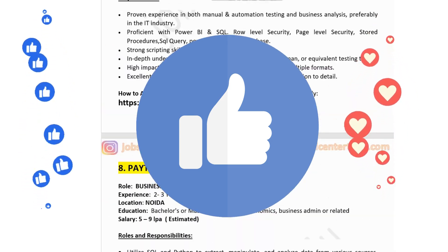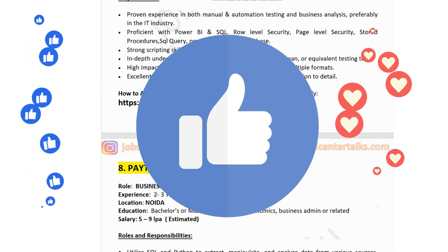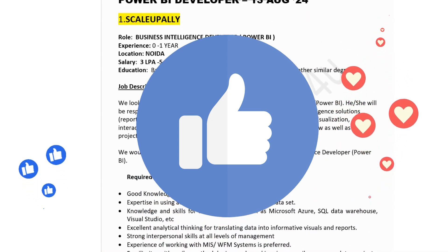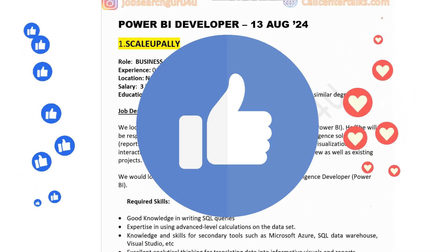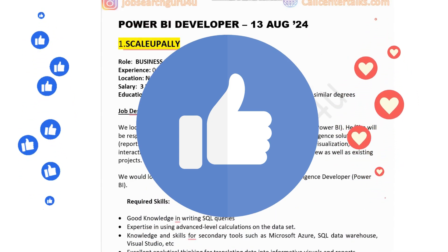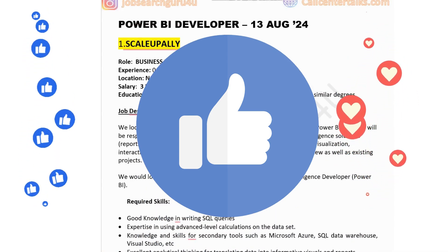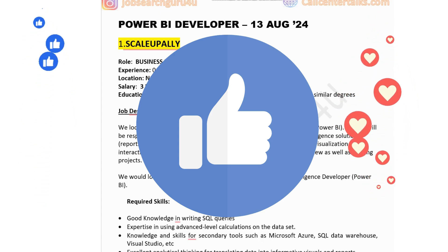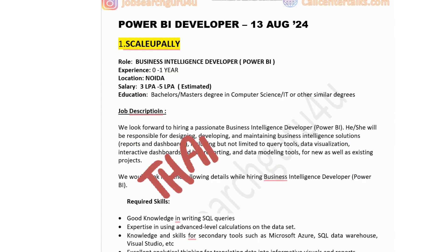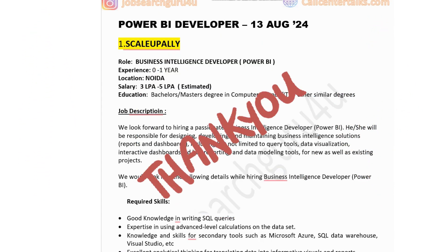These are the 10 jobs for this week for the role of Power BI Developer and Business Intelligence Analyst. I hope you liked this video and these jobs are helpful to you. If you have any doubts or suggestions, you can reach me through my email ID mentioned in the description box. Thank you very much for watching the video. Have a great rest of your day, and do not forget to press the like button.